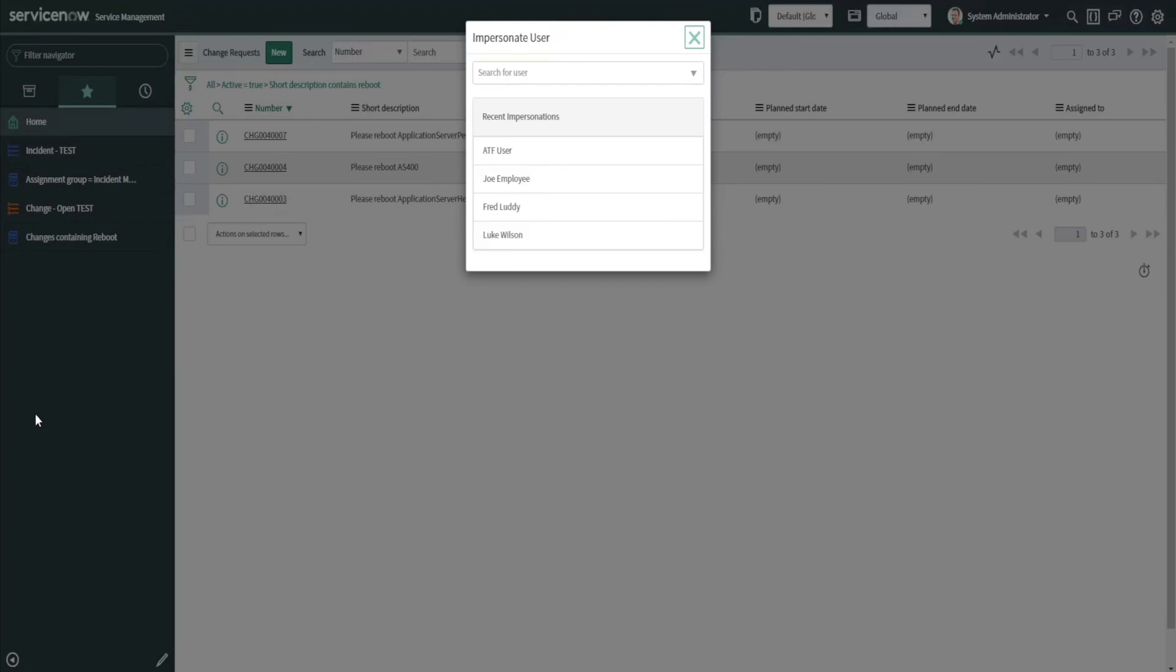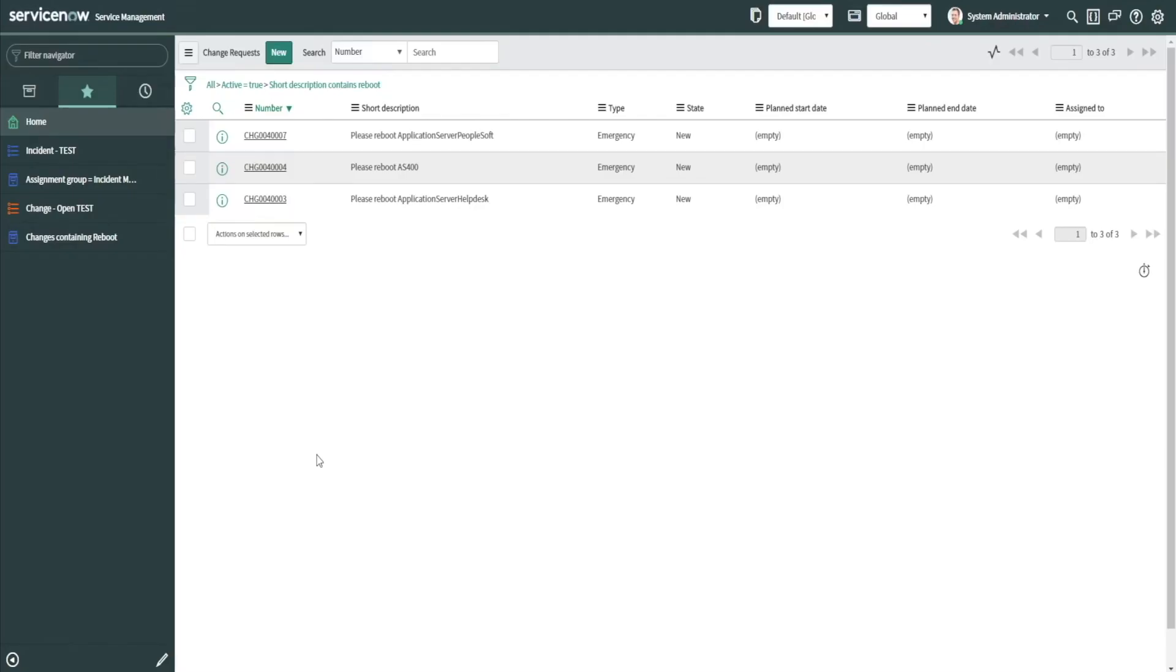And Alt Ctrl I actually brings up the impersonator window, so you can actually quickly choose a user to impersonate if you're testing. Those are three nice to have shortcuts.